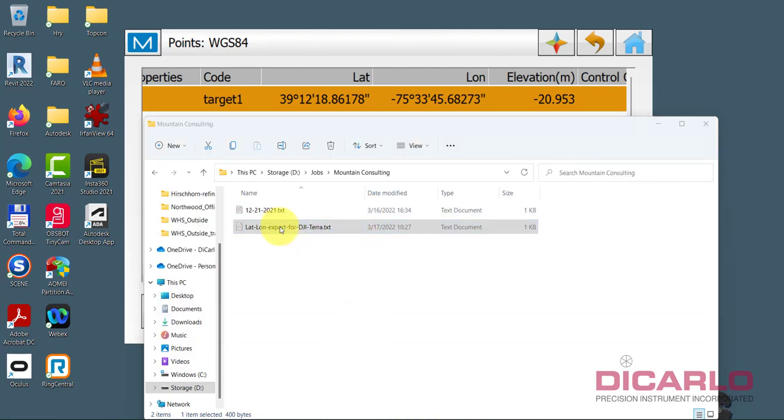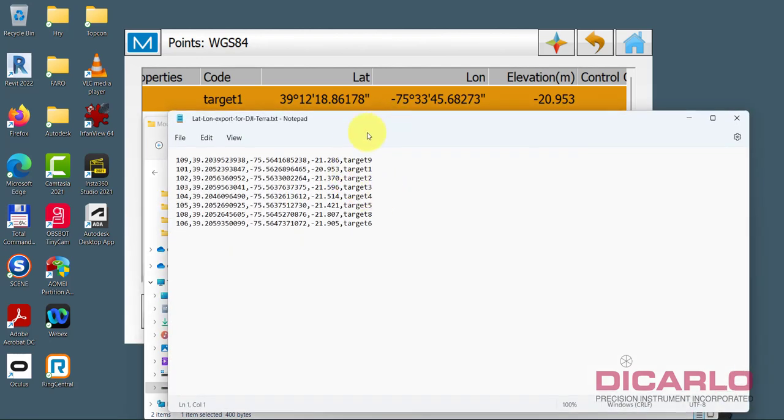So this is correct. So I know it exported it correctly. Obviously decimal degrees and these minutes and seconds are the only other things.